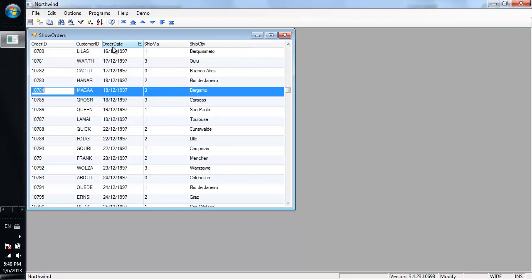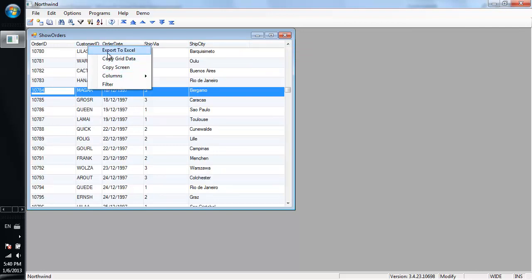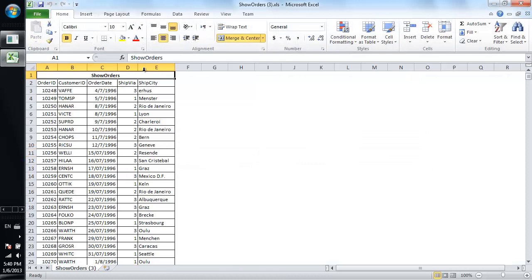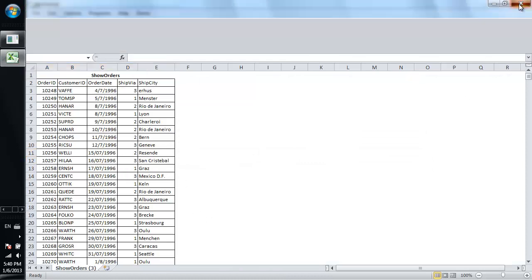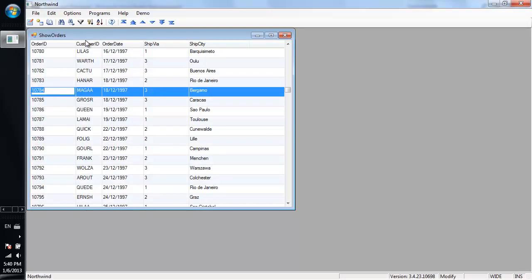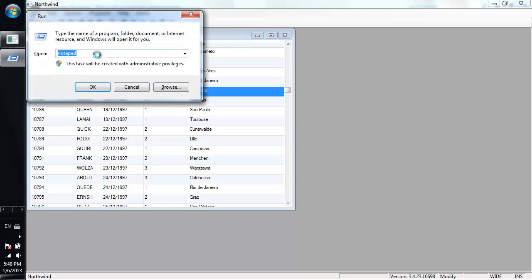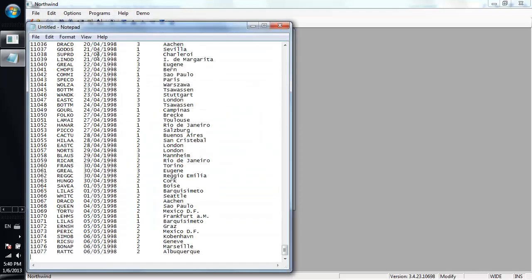You can also add functionality to all the grids in your application. You can say every grid can now export to Excel and give you the data in Excel. You can say that every grid allows you to copy the data and just paste it into, let's say, Notepad or an email.